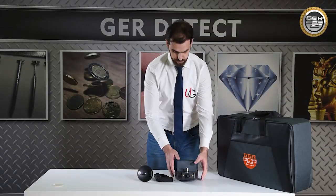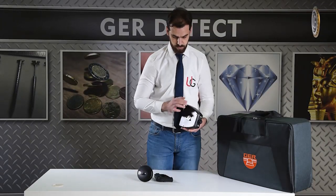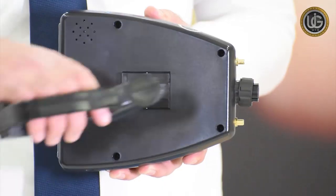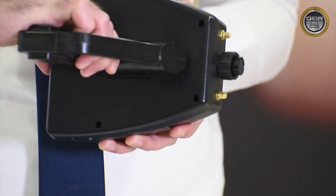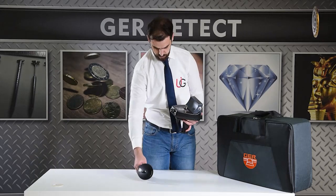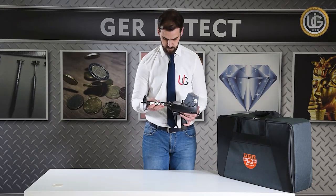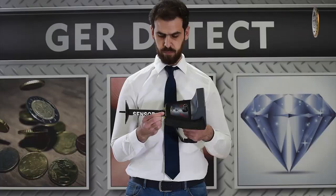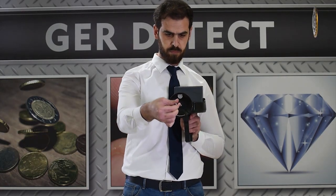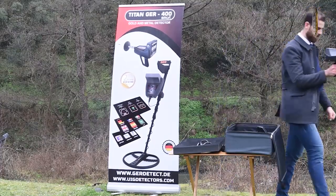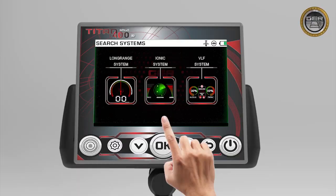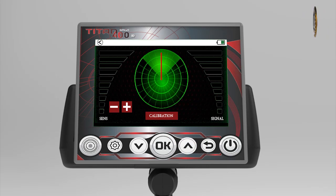The ionic field search system: install the handle of the device, then install the ionic sensor. Enter the search systems — the device will switch to the ionic system automatically.